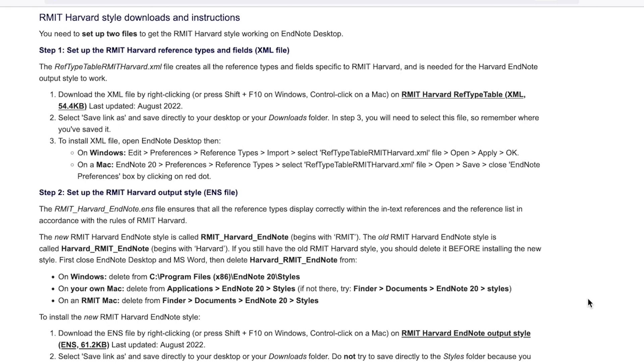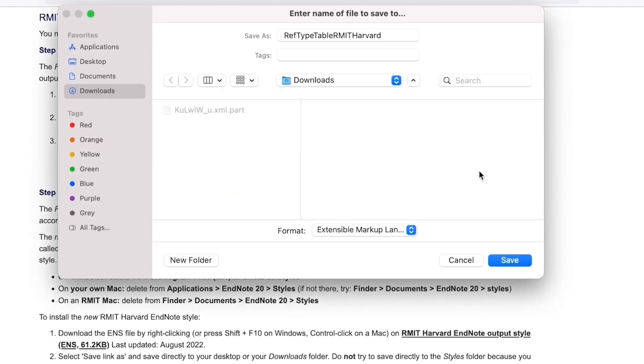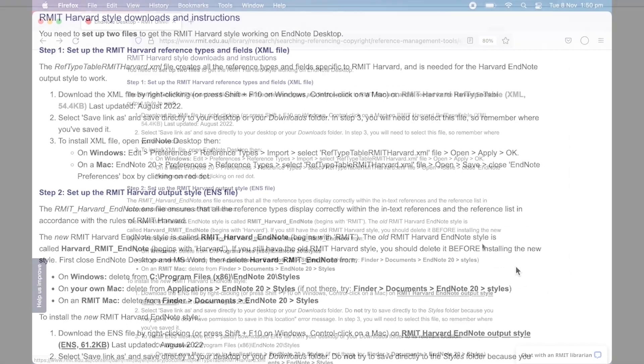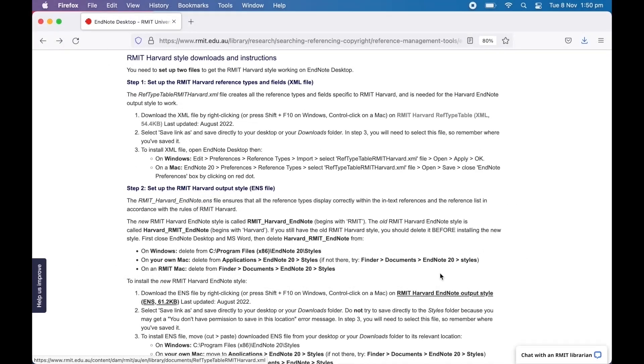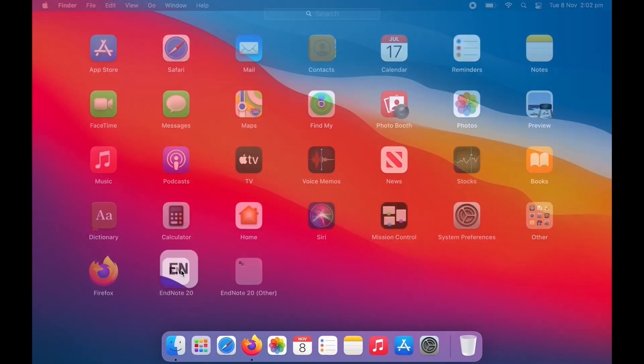Step one is setting up the RMIT Harvard reference types and fields. Right-click on the RMIT Harvard reftypetable.xml file and click Save Link As. Save it to your Downloads folder. Then open EndNote desktop.